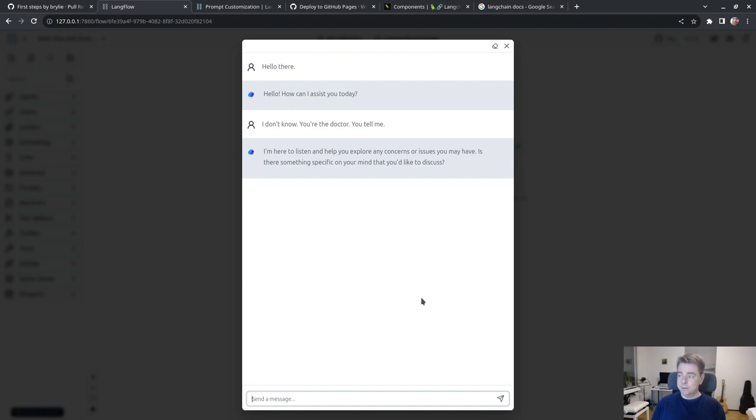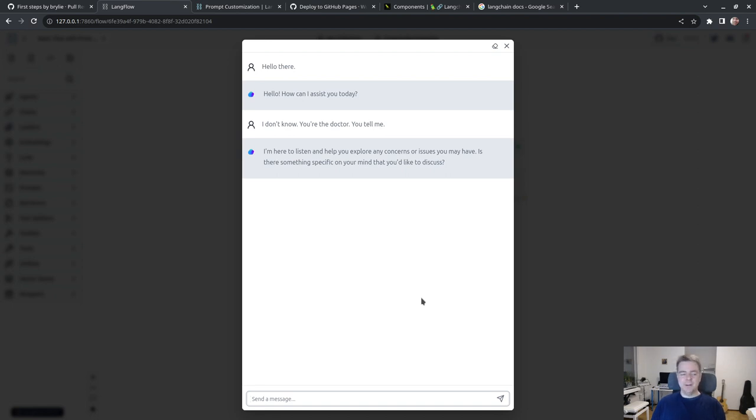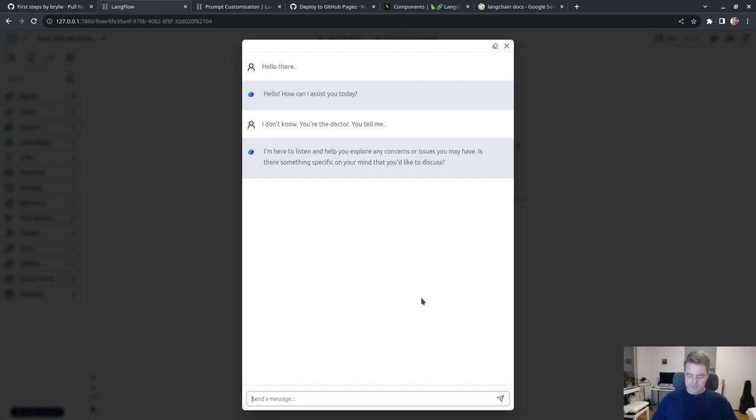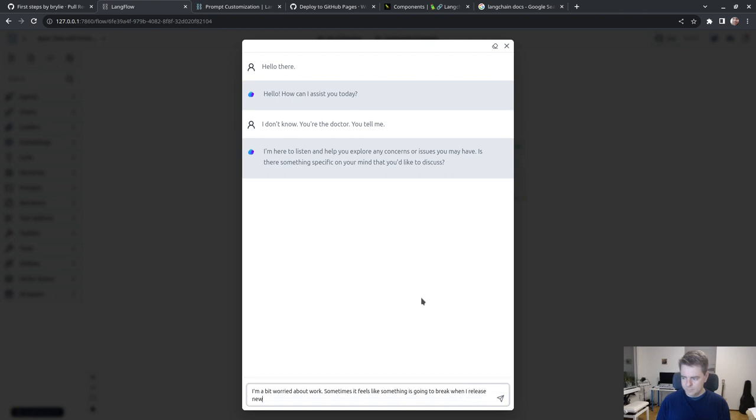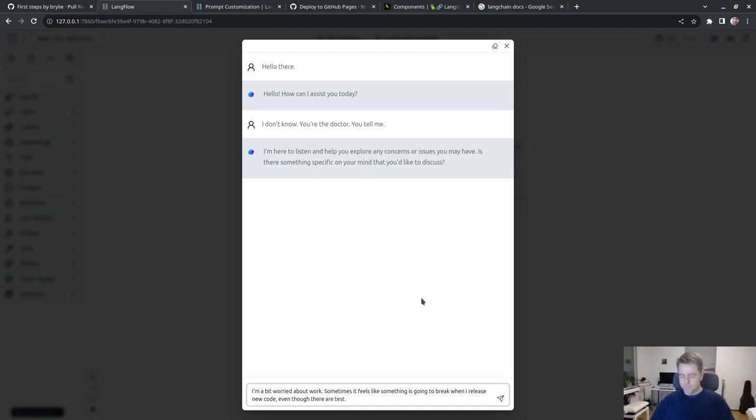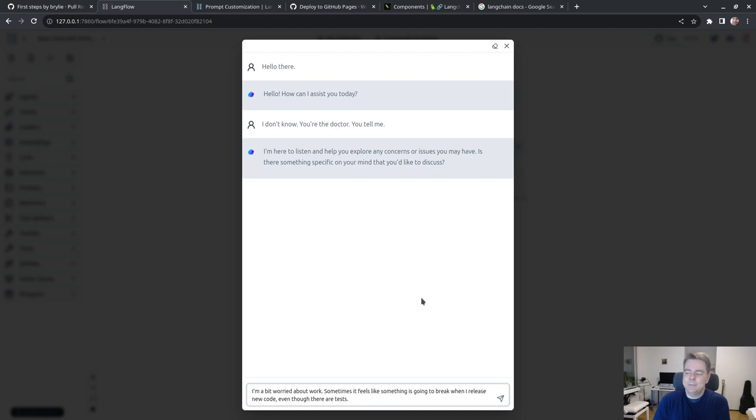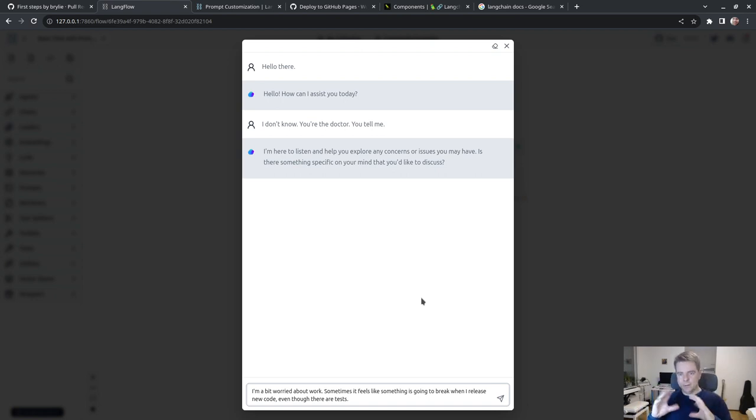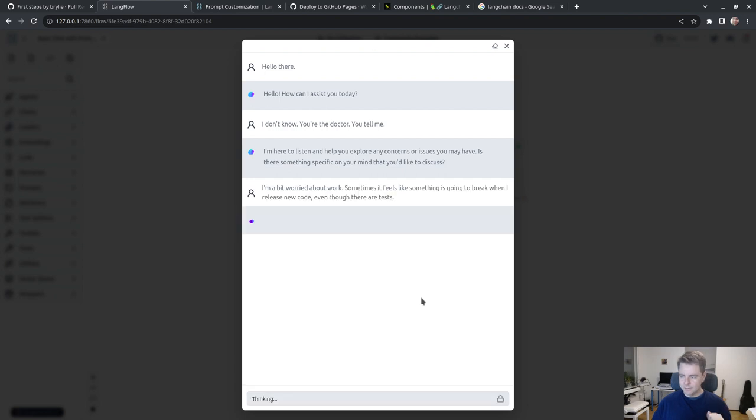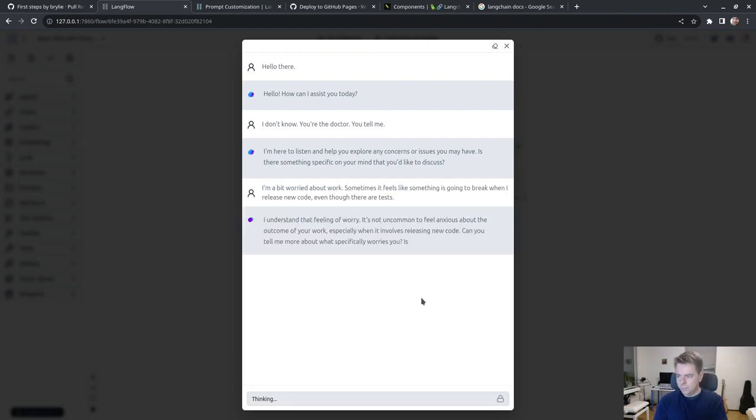I see what I did wrong. I didn't copy the whole thing. Save changes, lightning bolt, and go. Hello. How can I assist you today? I don't know, you're the doctor, you tell me. I'm here to listen and help you explore any concerns. Is there something specific on your mind?